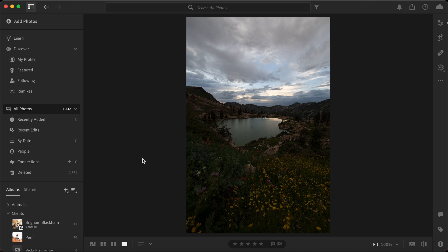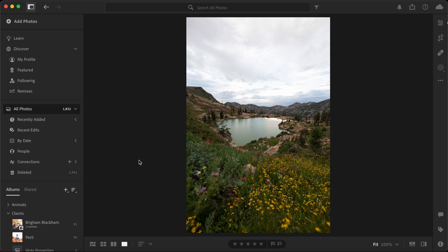So if we go ahead and jump onto Lightroom, here are the two photos I'm wanting to merge together. So I have this shot and then I have this shot and you can see the exposure is drastically different between the two.